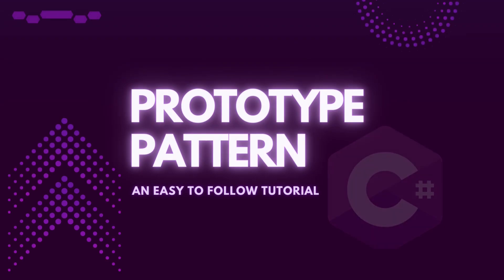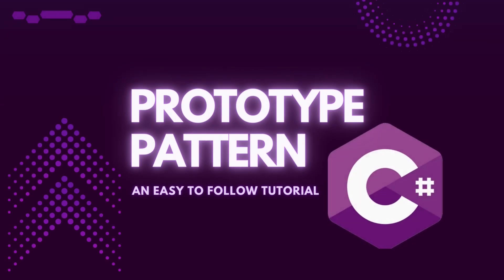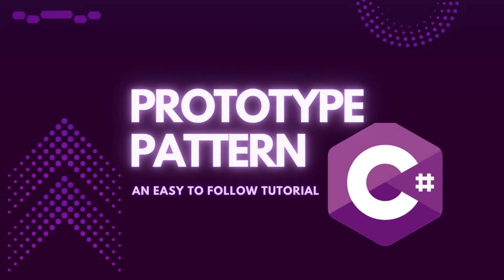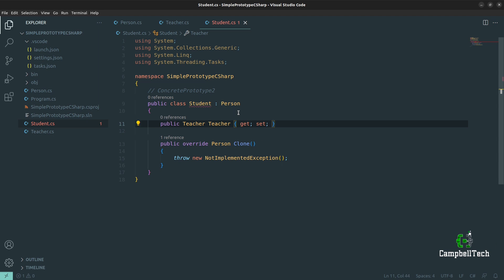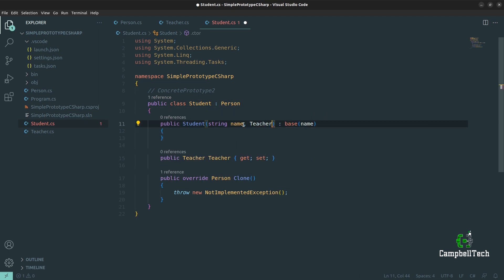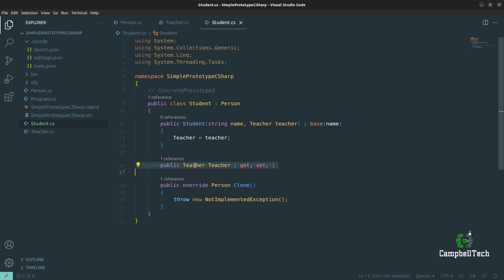Welcome back to my channel. My name is Sean Campbell and today I'm going to show you how to implement the prototype design pattern in C Sharp.